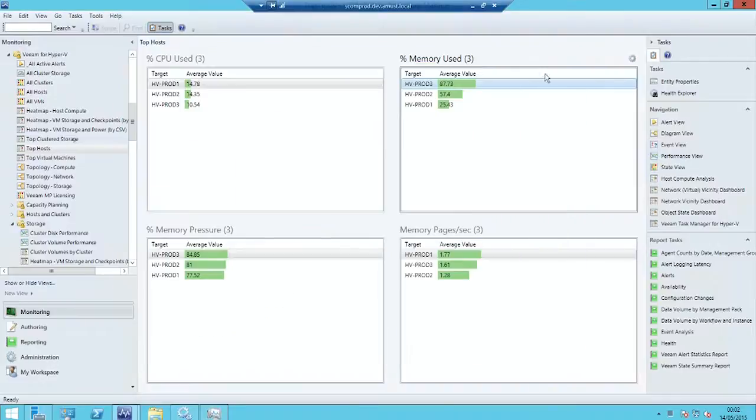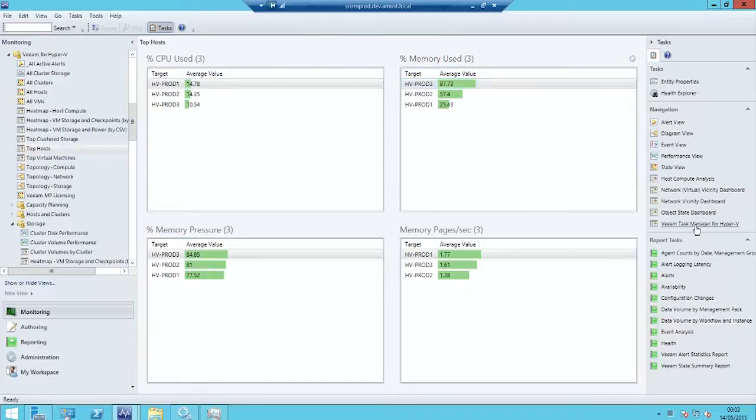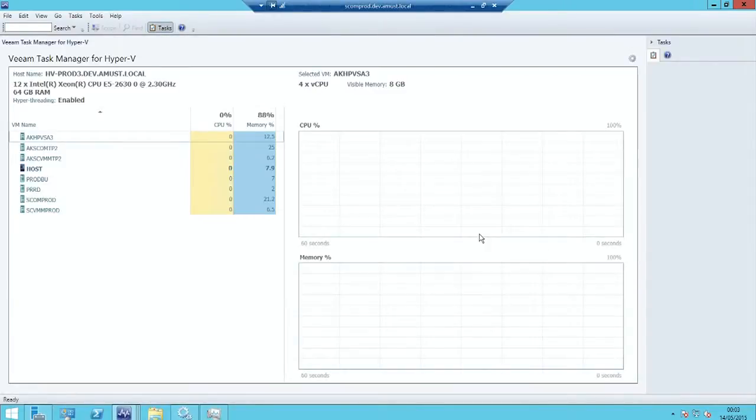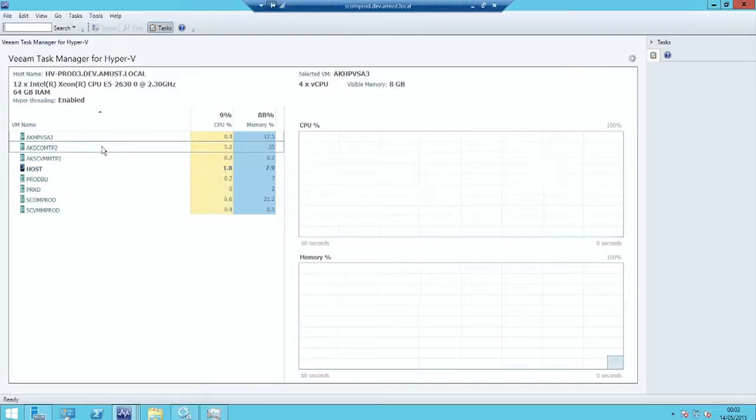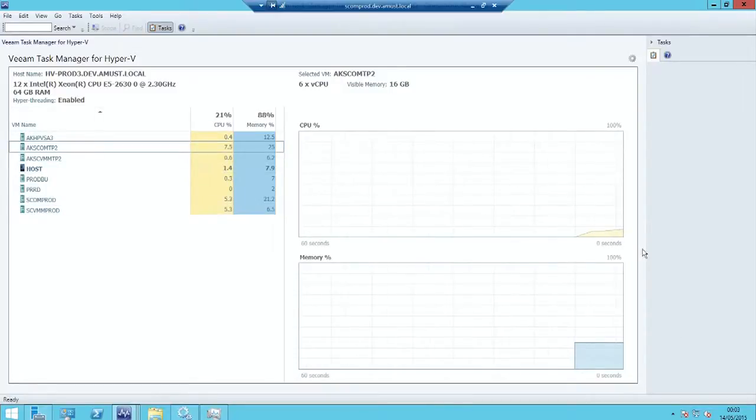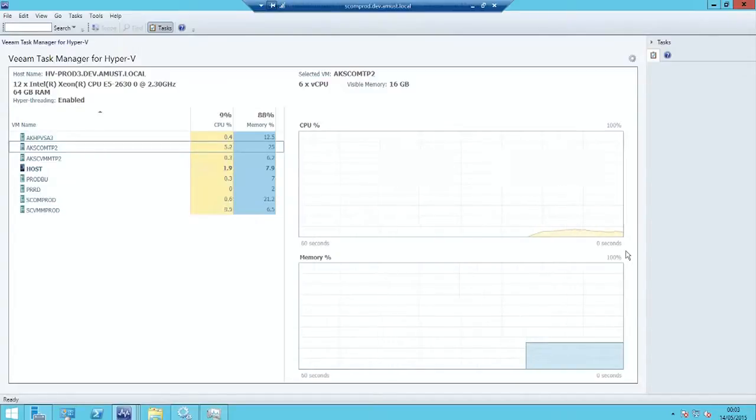And we were able to use the System Center framework, extend those dashboards. When you select any host, any host alert, from one of our heat maps, you can open the Veeam Task Manager for Hyper-V. And it does something very simple. It gives you the host and all the virtual machines and a real-time view of their CPU and memory consumption. It's really not possible to get that instant information any other way.